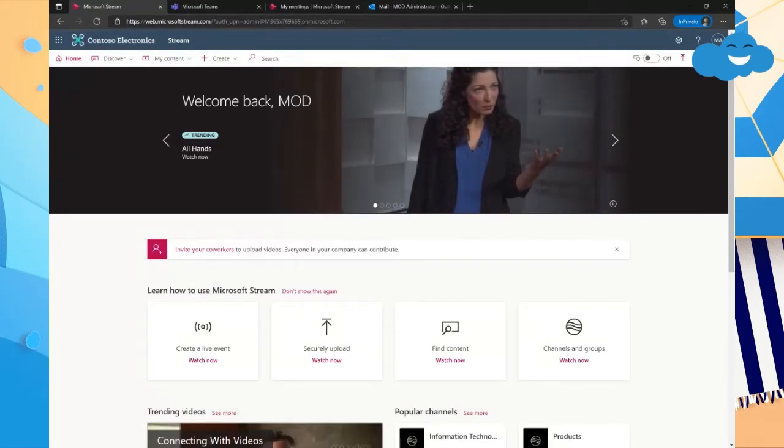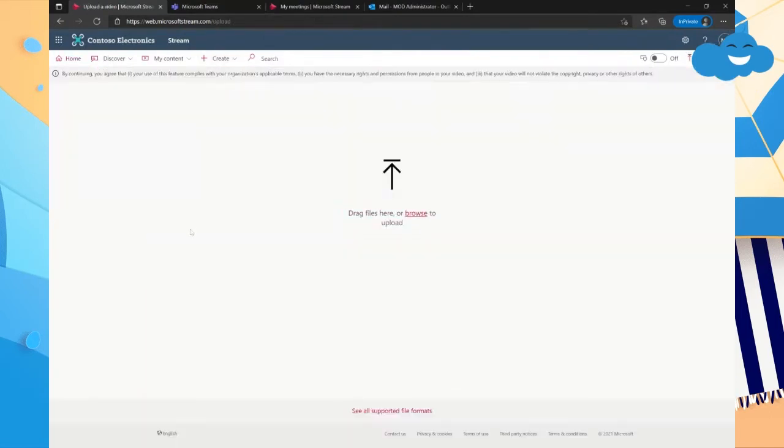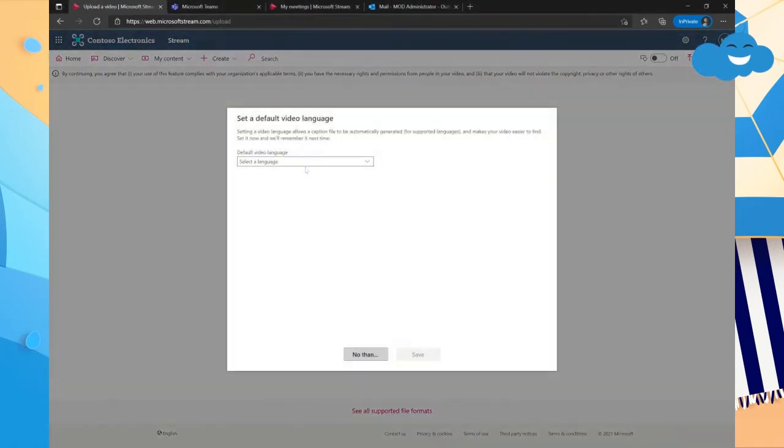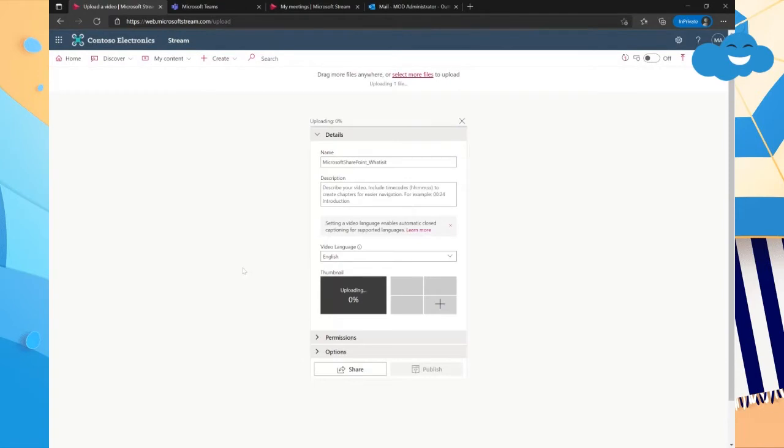Here in Microsoft Stream, you have created a video, you downloaded a recording of an important training that you want everybody to have access to. So you're going to go up here and you're going to go create and you're going to click upload a video. So once we click that, we're going to click browse and you're going to choose a video. I'm going to choose this video that I had recorded prior. I'm going to choose English and I'm going to hit save.